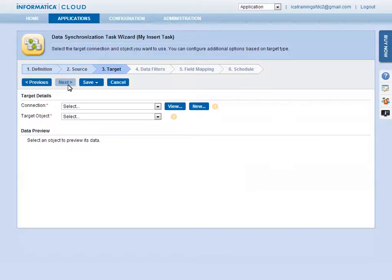Just as with the source, select the connection, in this case, a Salesforce org.